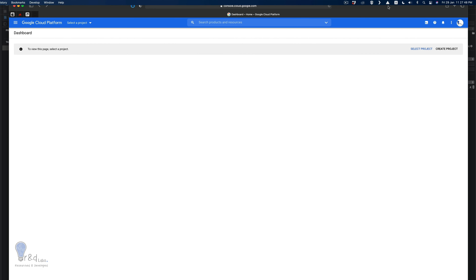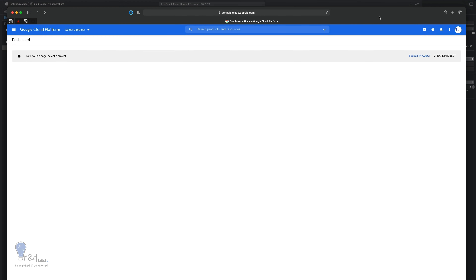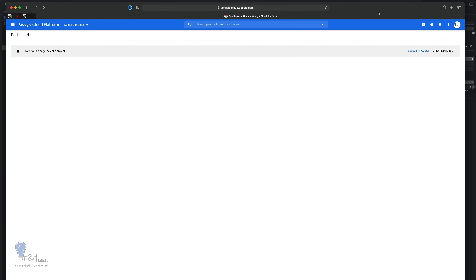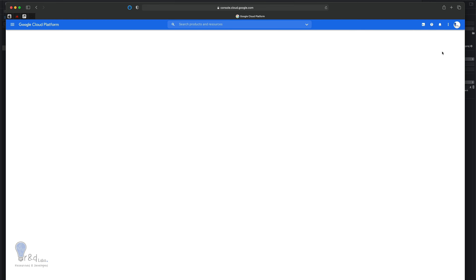We need to go to console.cloud.google.com. When you enter this you will have to log in using your Google credentials. After doing so, you will have to first create a project and associate the Google Maps API to that project. So let's go ahead and click create project.